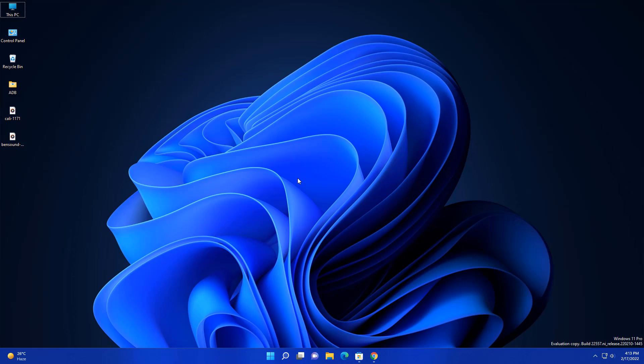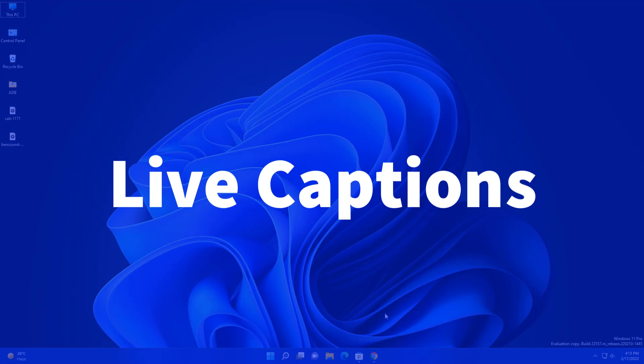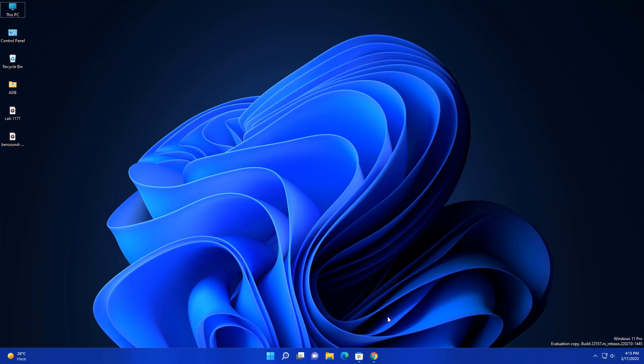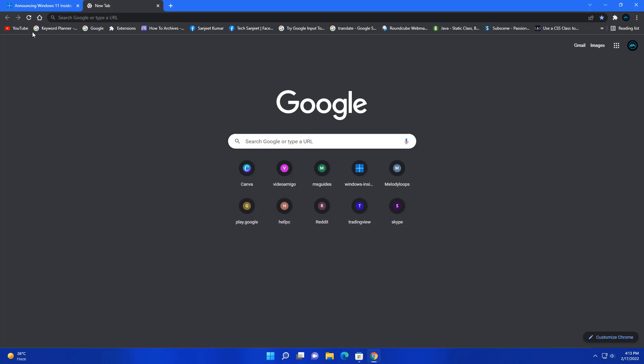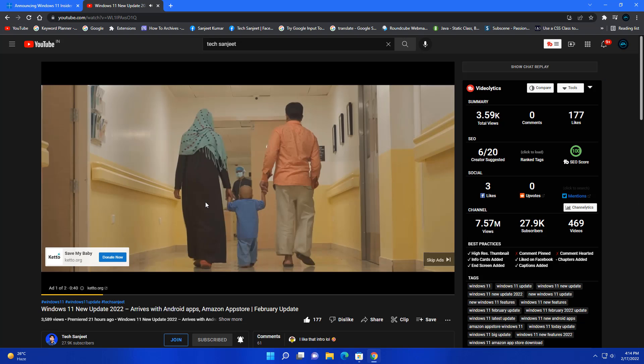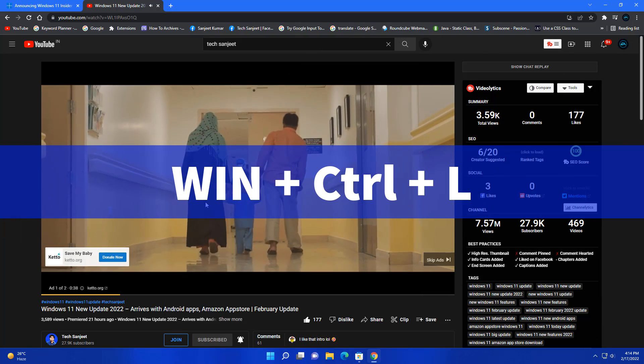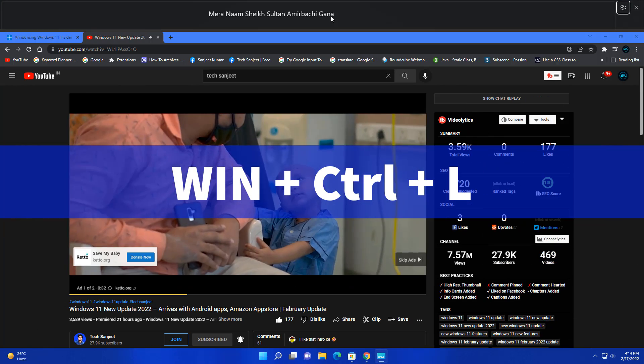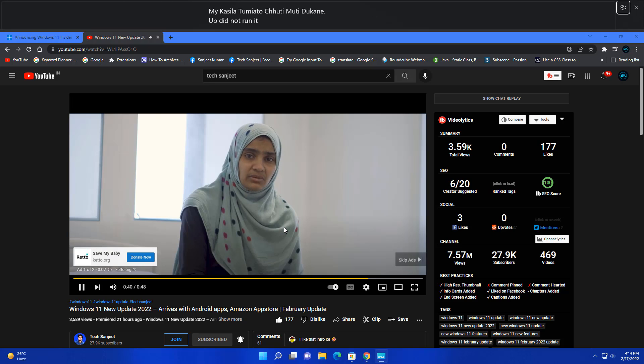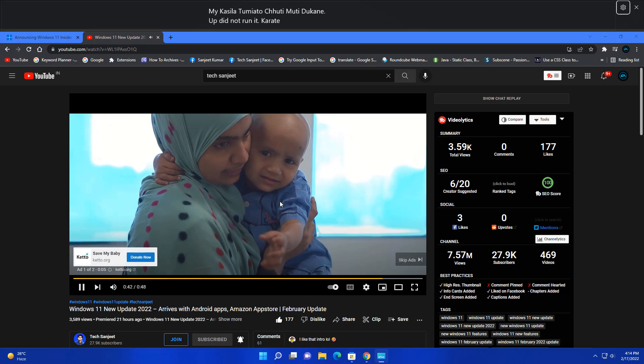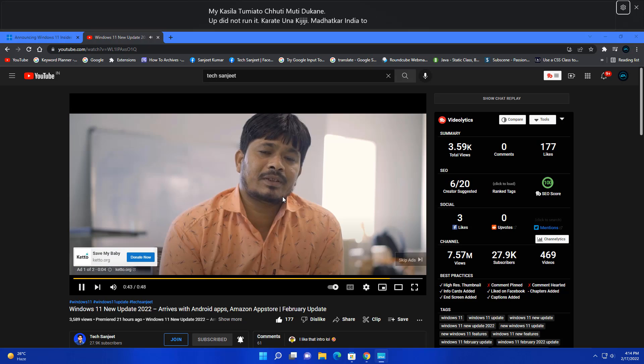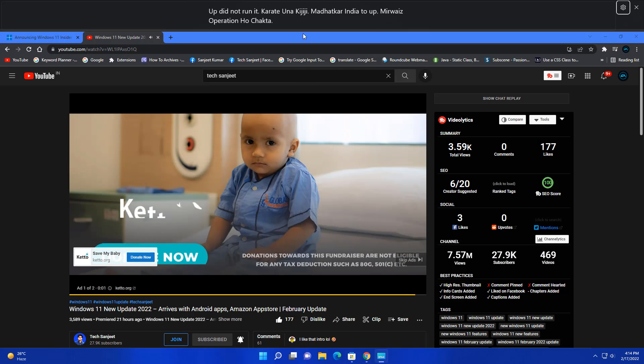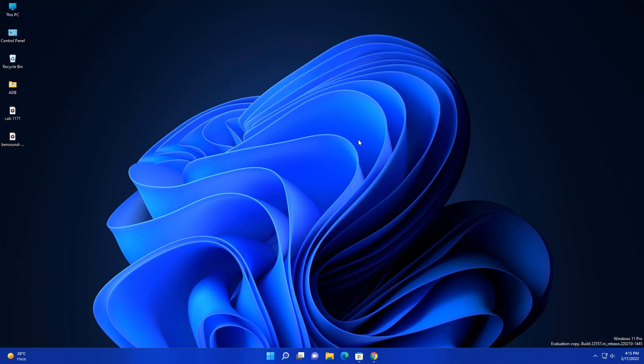The next update is very, very interesting and you are going to love this. It is live caption. Whenever you're watching any movies on YouTube or on your local system, you are going to get subtitles for that. Let me show you. I'll go on my YouTube channel and play one video. For enabling that, you just need to press Ctrl plus Windows plus L key to enable this on your system. This is very important, like if someone doesn't have subtitles in their video, you can just enable that and you are going to get the subtitles on your system. Live caption is my favorite update.